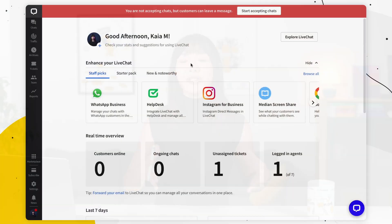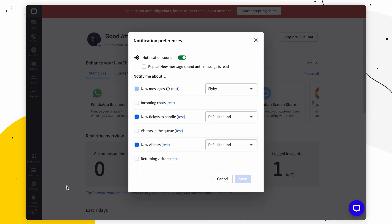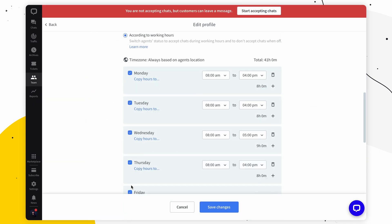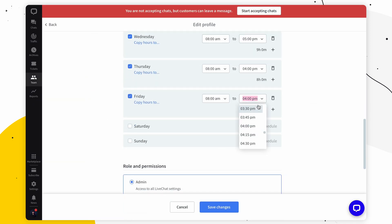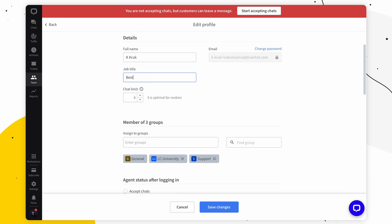Let me start off by showing you the desktop version of the Live Chat agent app and how it can turn your device into a customer service hub. With a smooth interface, powerful features, and customizable notifications, it's impossible not to love the convenience of it. You can schedule your agents' shifts, set chat limits, and a whole lot more.